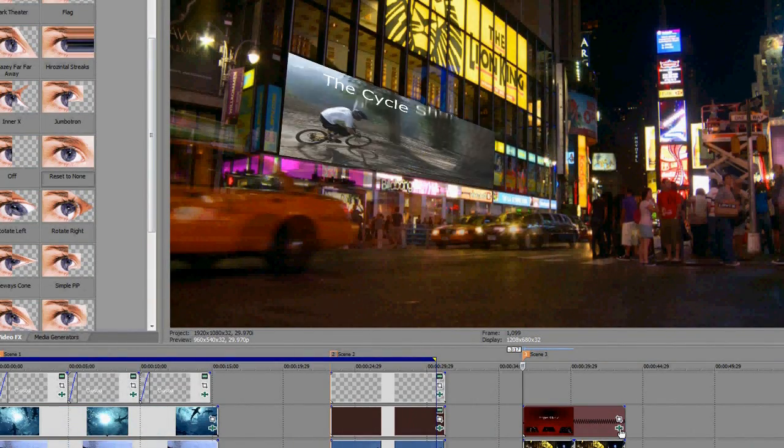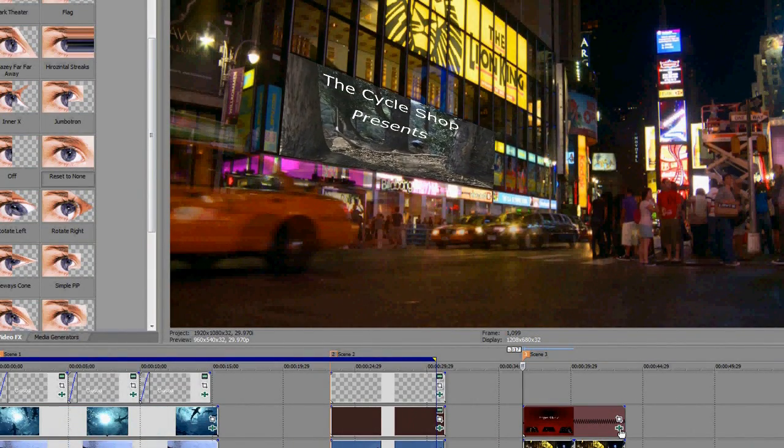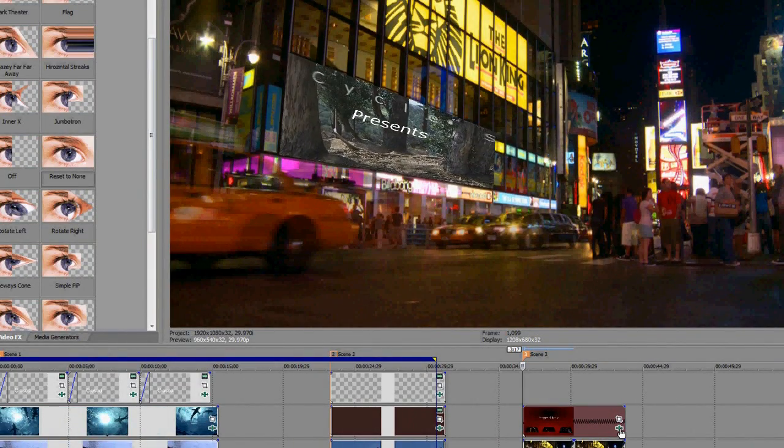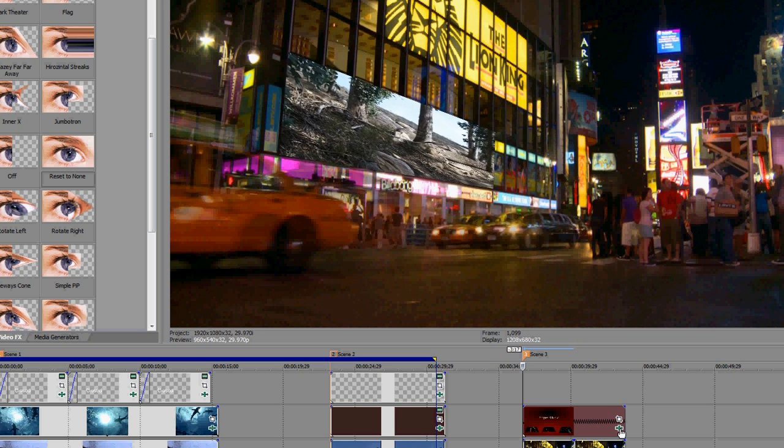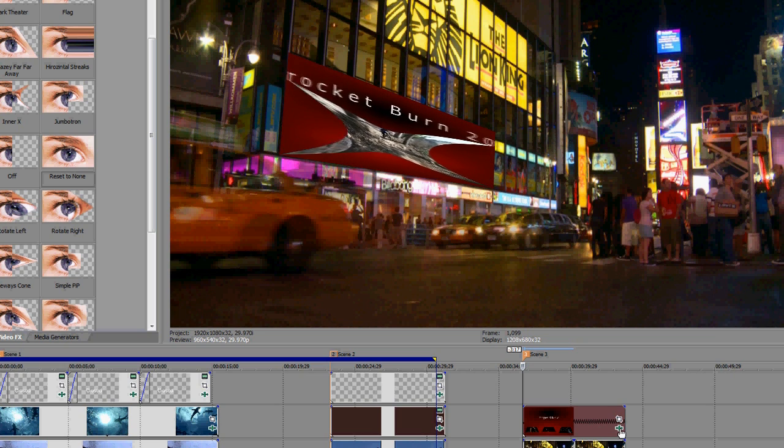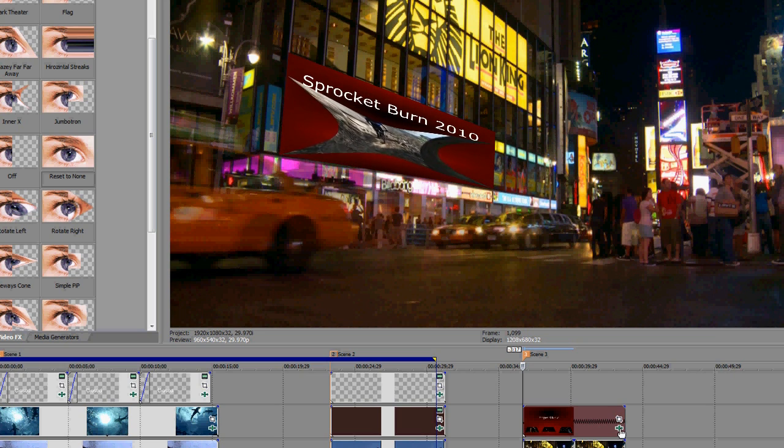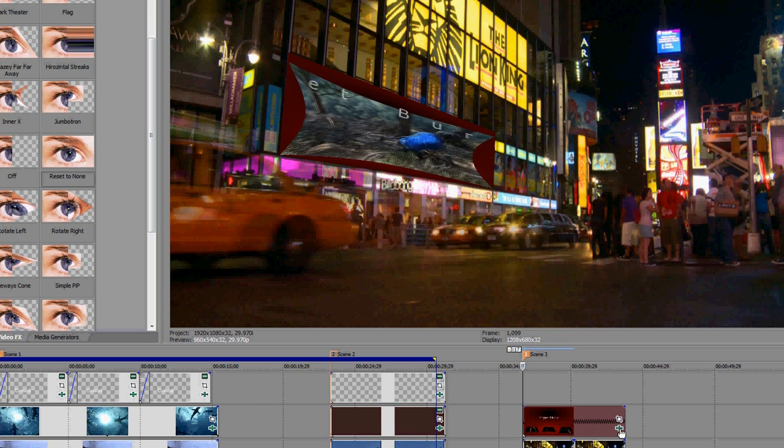There you have it. Image Mapper. An effective plug-in for enhancing footage with map clips that will lead your viewers to think the map clips were there to begin with. We hope you've enjoyed this tutorial.